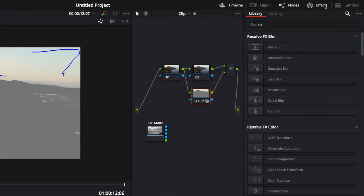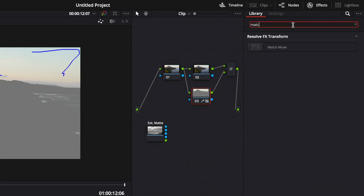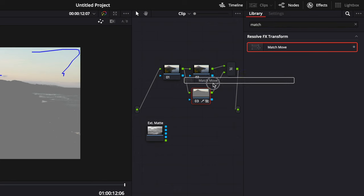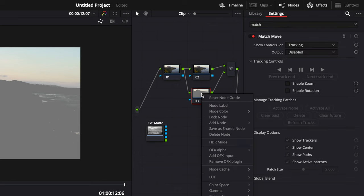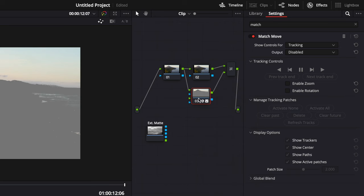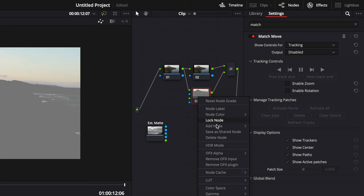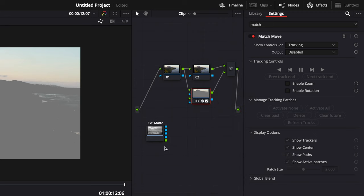Go to the effects and find match move and apply that to the mask of the sky. Then right click and add OFX input. Then deactivate the use of alpha OFX. Drag the green square from your new sky and attach it to the masked layer.